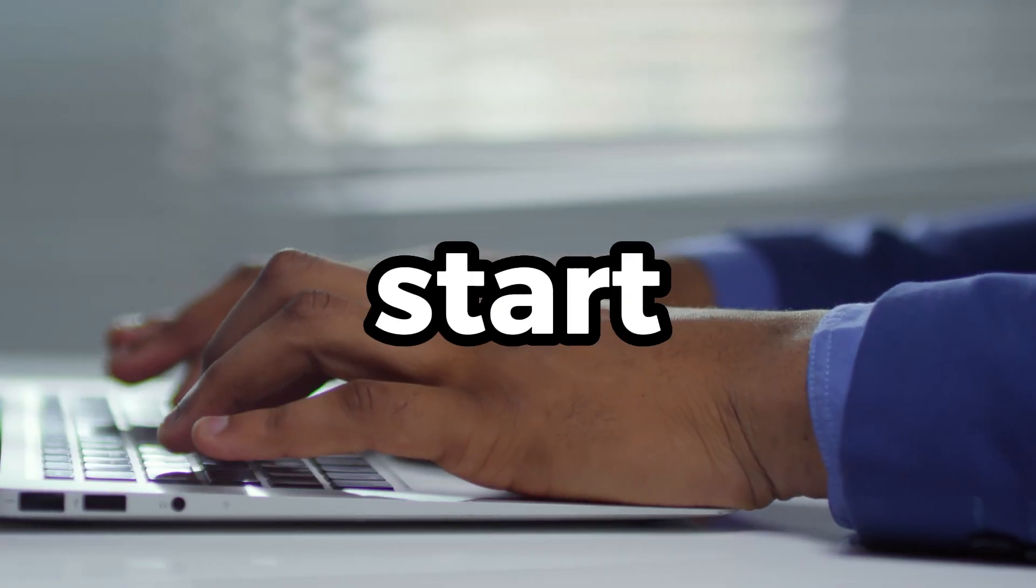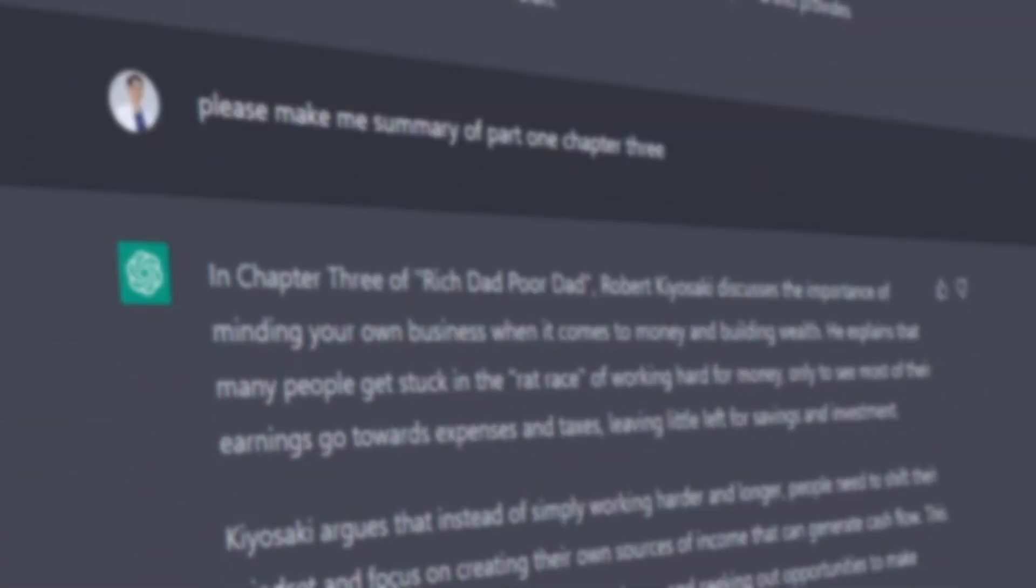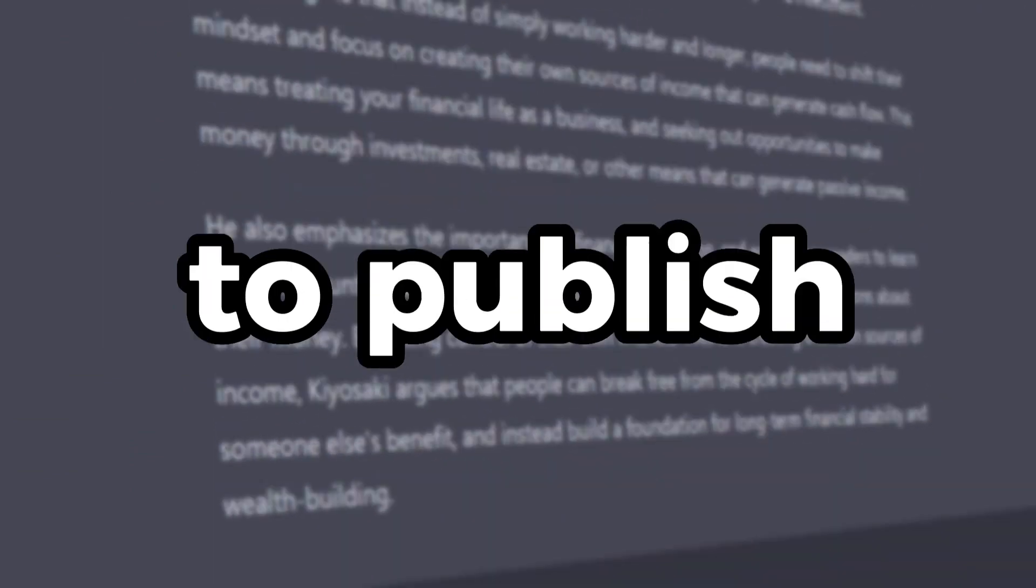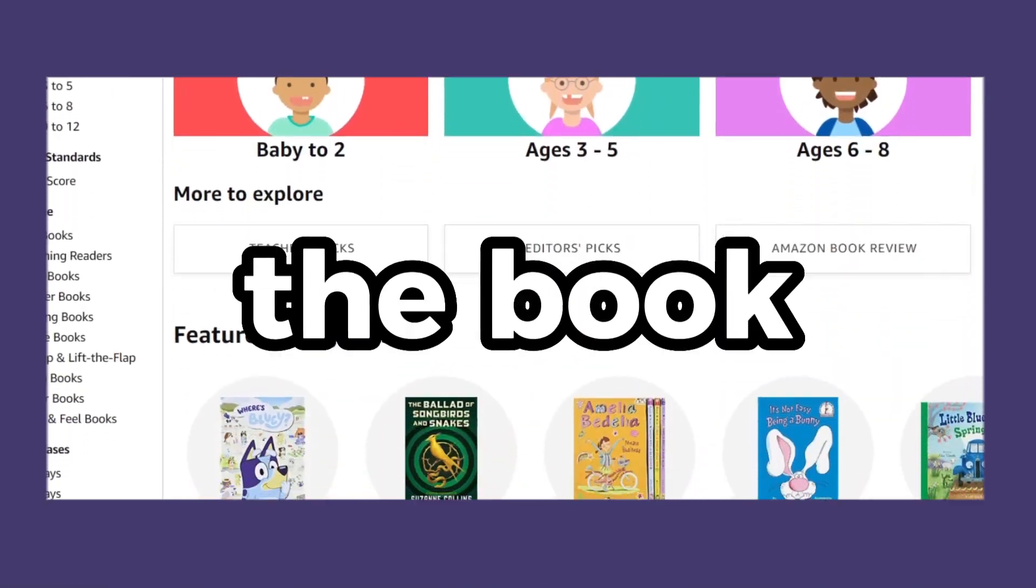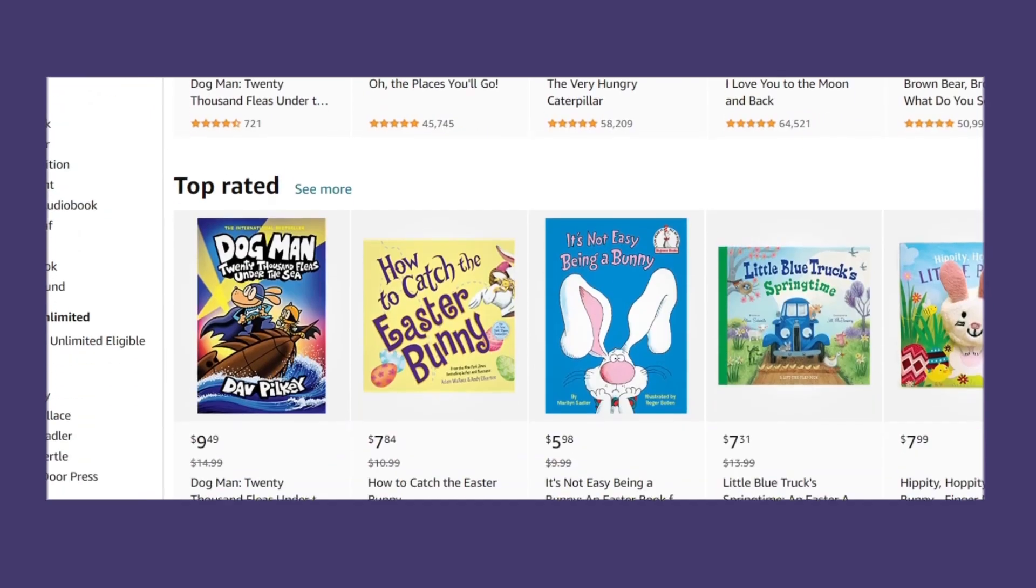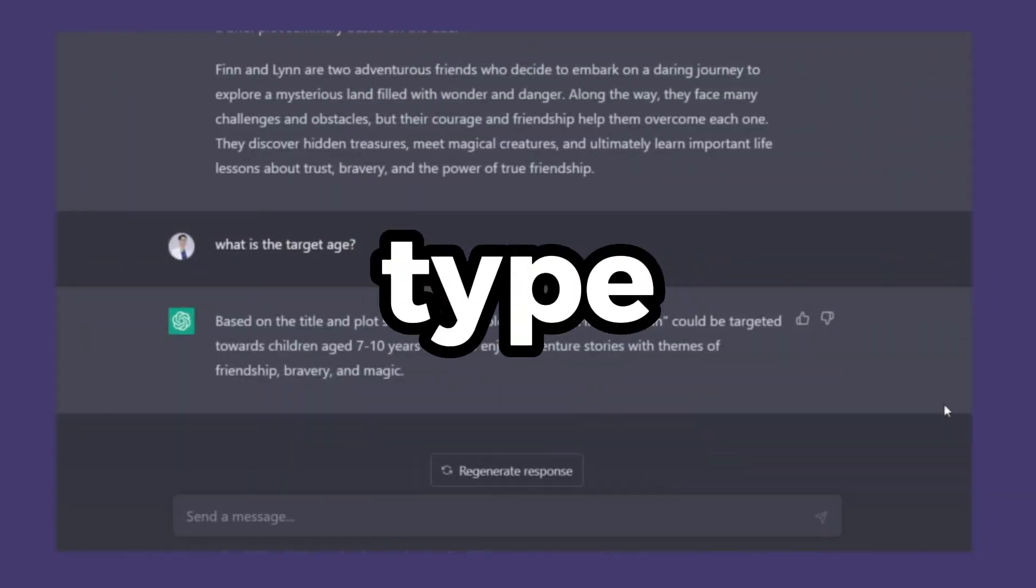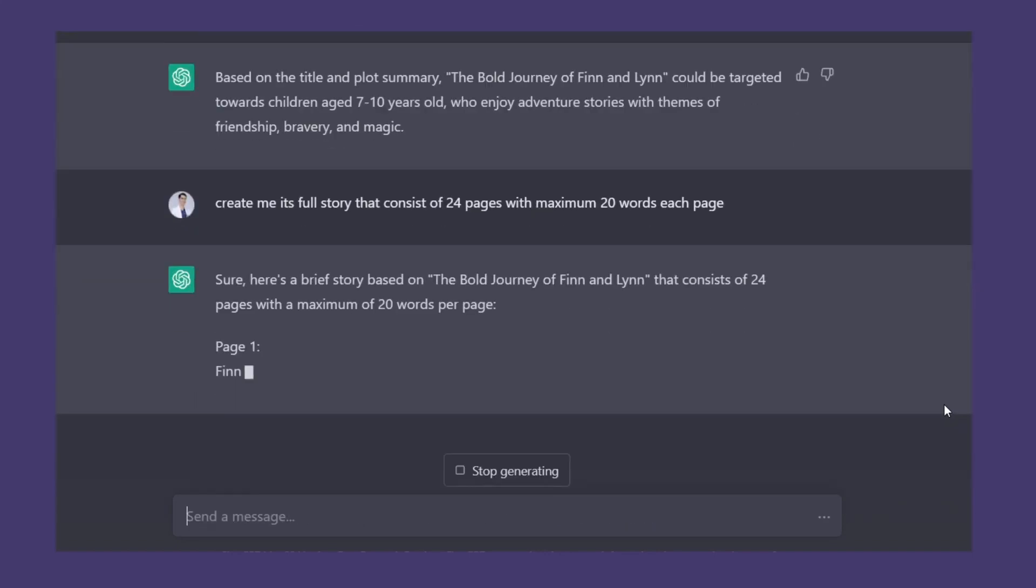After that, we can start generating the story. However, you have to know to publish on Amazon KDP, the book needs to be at least 24 pages. So I will type: create me its full story that consists of 24 pages with maximum 20 words each page.